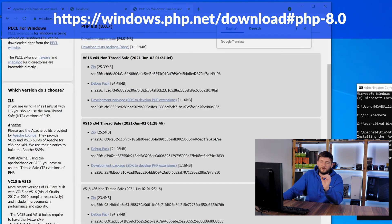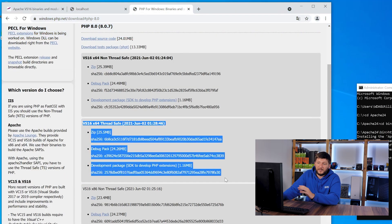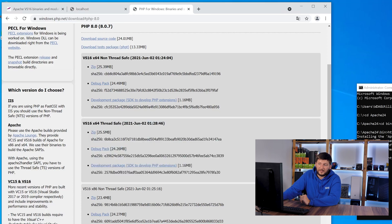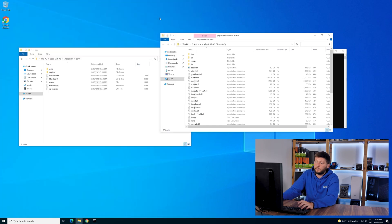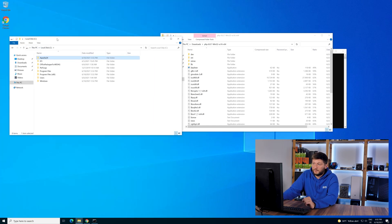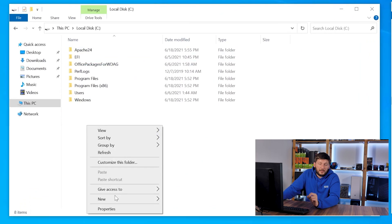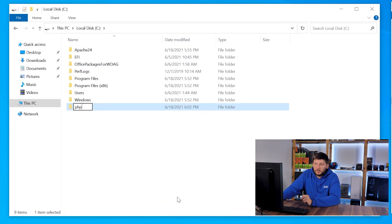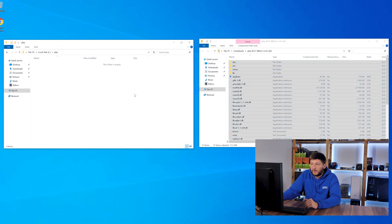On the website we're going to download the 64-bit thread safe version — vs16 x64 thread safe — and click on the zip link. Please make sure it is the thread safe version, that's really important. With PHP downloaded, open up the zip file, put it on the side, navigate back to the C drive in a new window, create a folder called php, open it up, and drag everything from within the zip file into it.